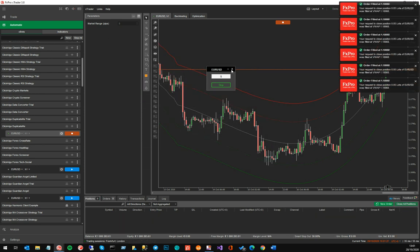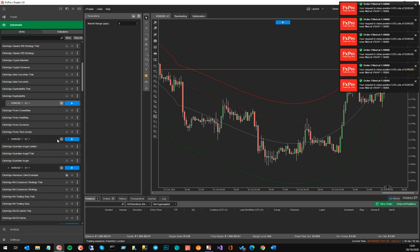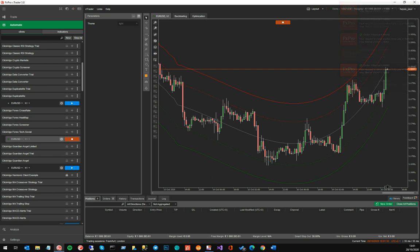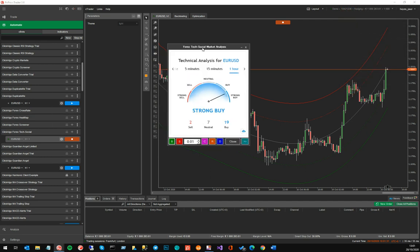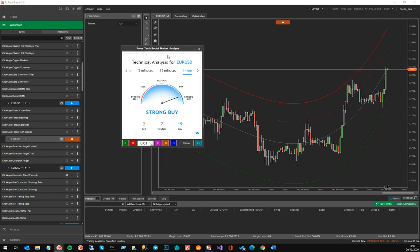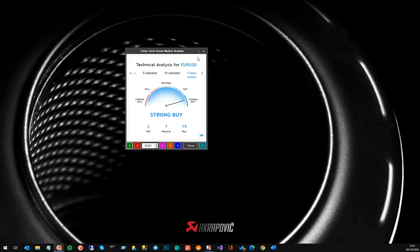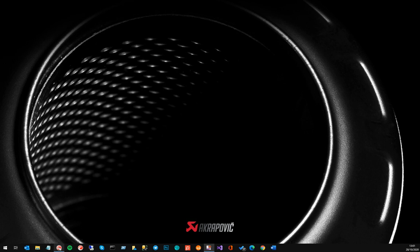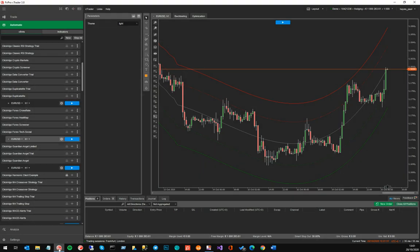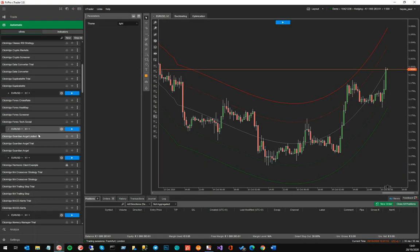I'll give you a demonstration of the types of tools you can use. Here's one which is not even a trading system — it's more of an add-on. It uses a TradingView-style widget interface to show that the Euro/USD right now has a strong buy signal. This tool can be like an add-on that goes on the chart.